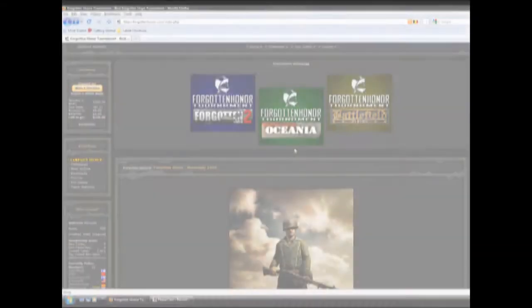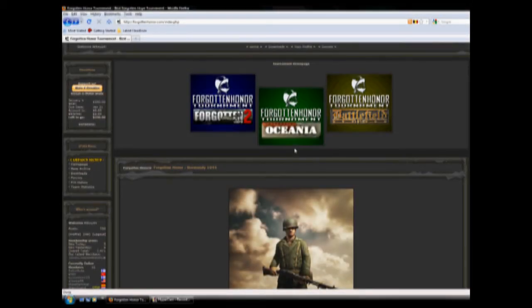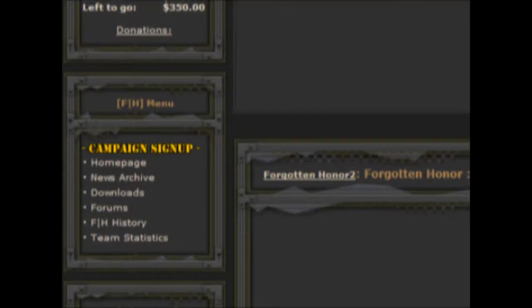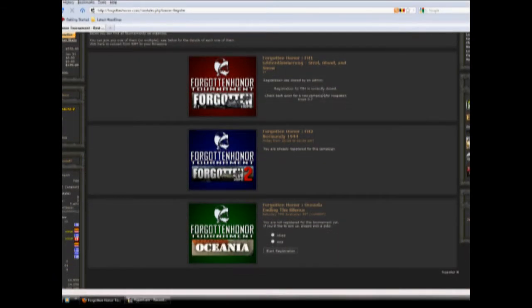To sign up for any of our current running campaigns, all we need to do is click on the yellow colored campaign sign up text button just above the who's around section on the left hand of your screen. Then you will be directed to choose any one of our campaigns that are currently running.